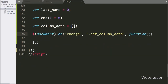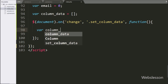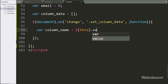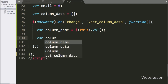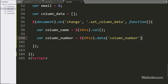Under this block, we write the column name variable equal to $(this) with the value method — it will store the selected option value. Next, we write the column number variable equal to $(this) with the data method, and under this we write column number, so this code will fetch the value from the data-column-number attribute and store it in the column number variable.